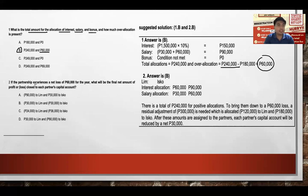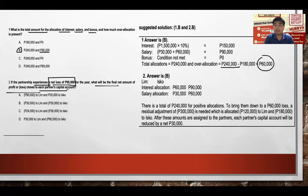If the partnership instead experiences a net loss of $60,000 for the year, what will be the final net amount of profit or loss closed to each partner's capital account?